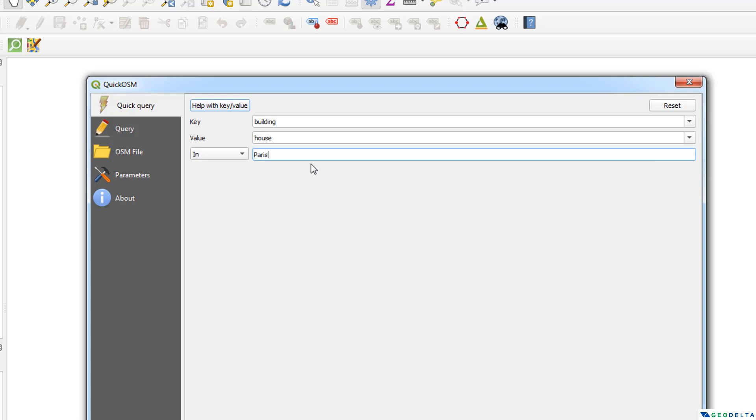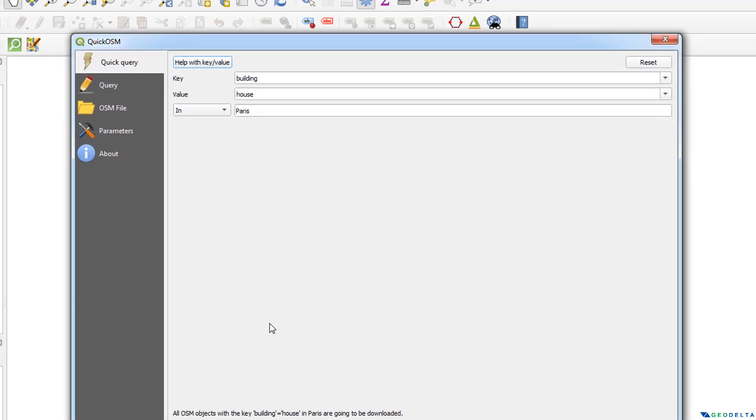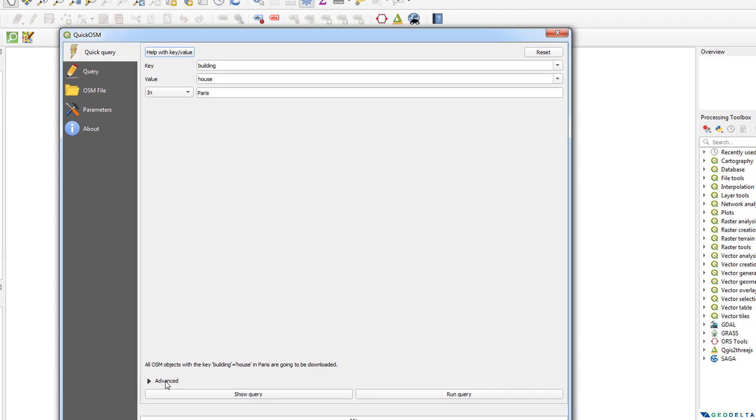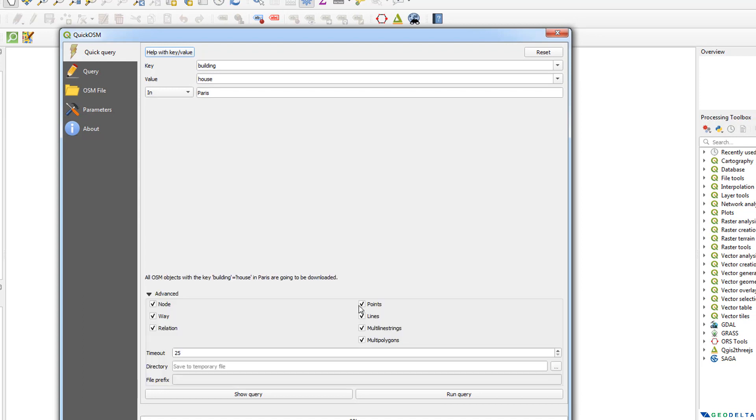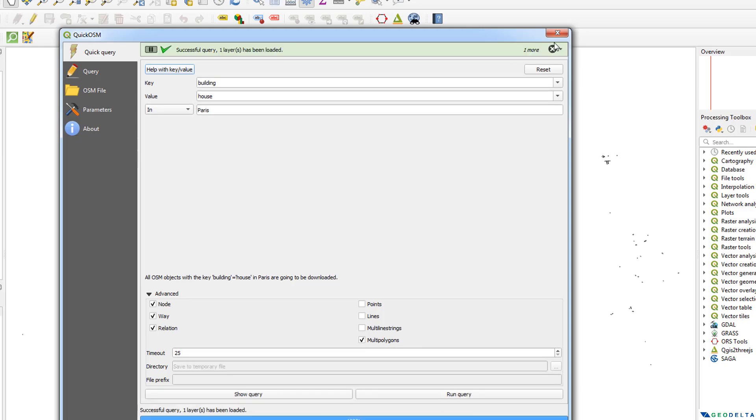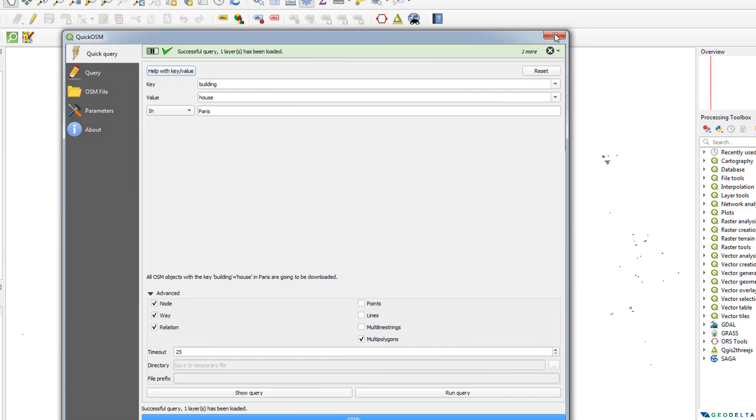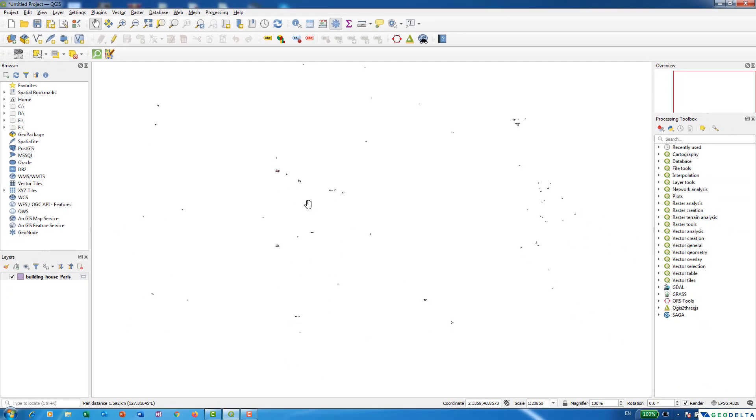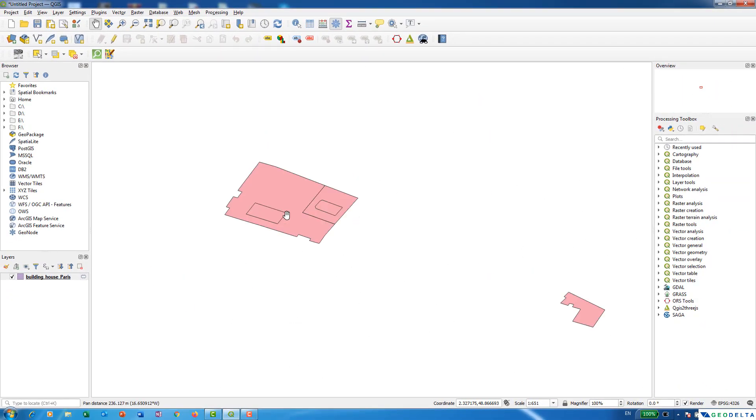And once you have done that just come down over here and expand this advanced option, and over here you can select actually what sort of geometrical types you can download now. Since I'm trying to download building footprints in the form of polygons I'm going to actually untick the first three and I'm going to leave multi-polygons like this. And once you have done that you can actually just simply run the query, and after a while you can see that it basically downloaded the building footprints of houses for us in Paris like this.